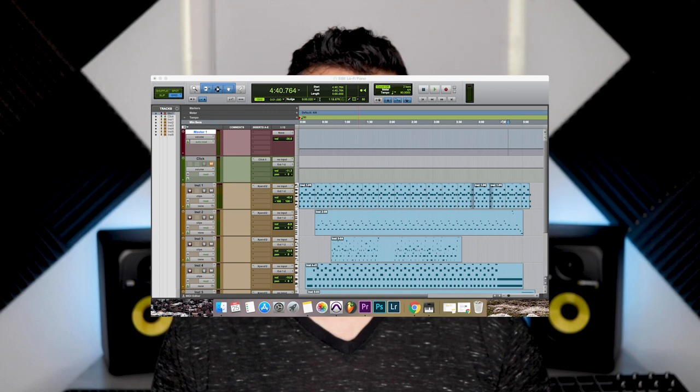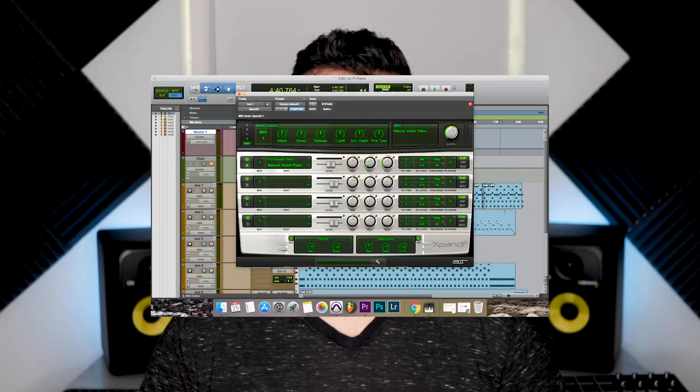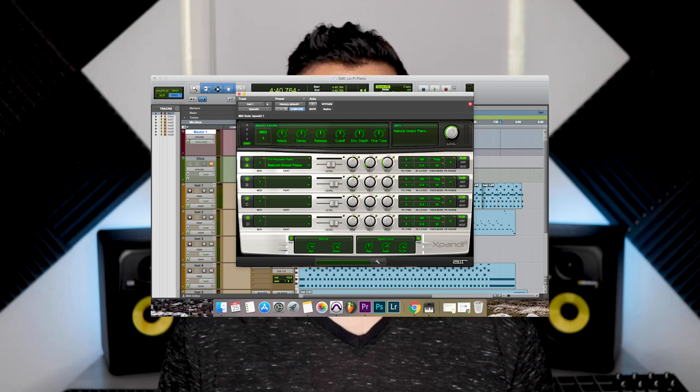The two DAWs that I'm going to be talking about are Pro Tools First and FL Studio. I've been using Pro Tools for about five years now and I absolutely love it. Pro Tools is also the industry standard in music recording, so if you end up going to college you'll most likely learn how to record music using Pro Tools. The full version of Pro Tools is a couple hundred dollars, but they do offer a free version called Pro Tools First, which has everything you need to record your music or even start making beats.